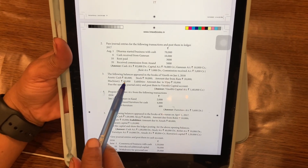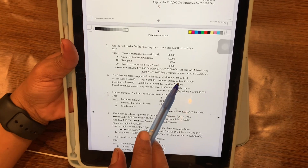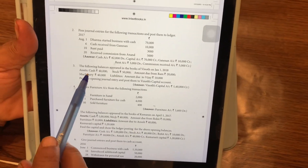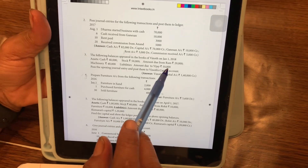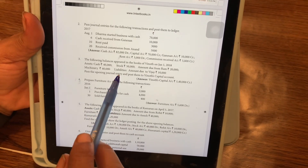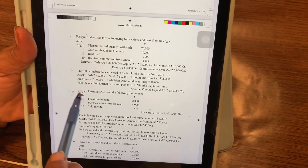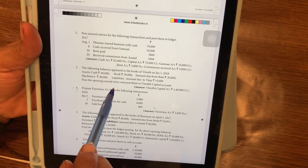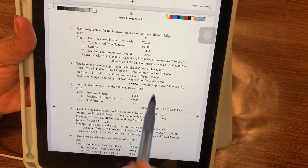The following balances appeared in the book of Vinoth on January 1st, 2018. Assets: cash 40,000, stock 50,000, amount due from ROM 20,000, missionary 40,000. Liabilities: amount due to Vijay 10,000. Pass the opening journal entry and post them to Vinoth's capital account.